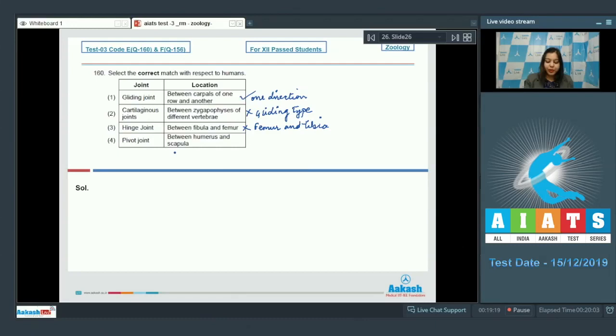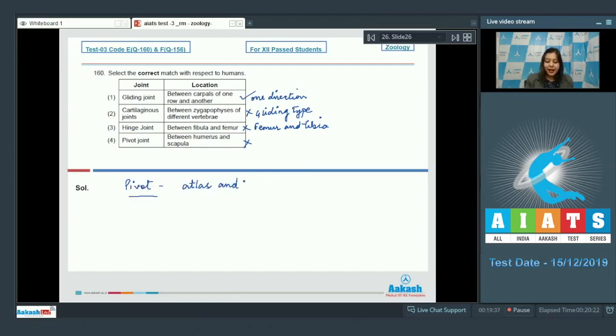Number four. Pivot joint between humerus and scapula. This is also incorrect as pivot joint is present between the first and second vertebrae that is atlas and axis and also between radius and ulna.